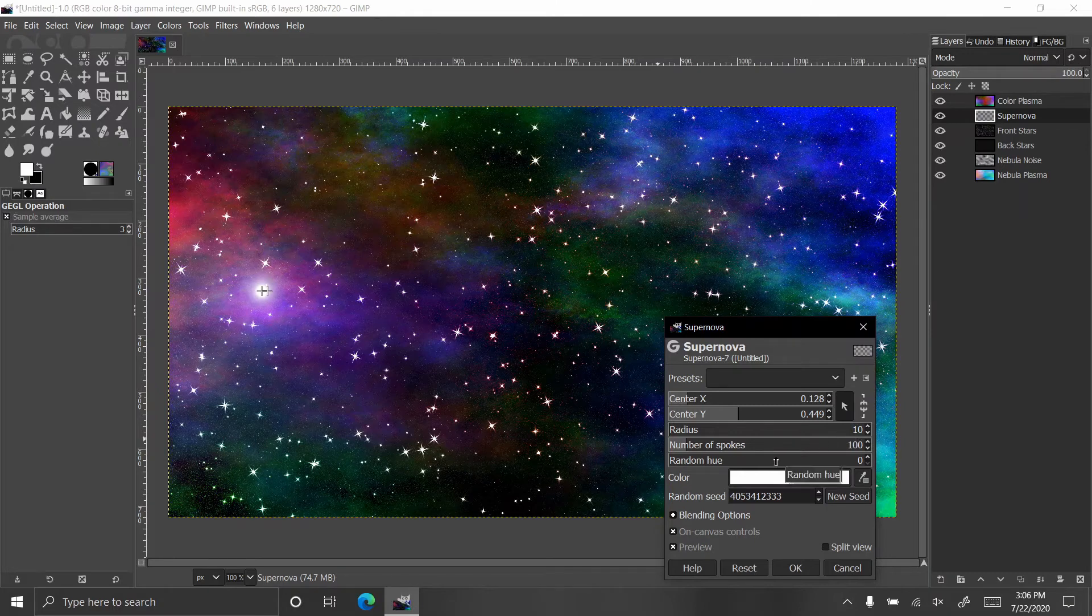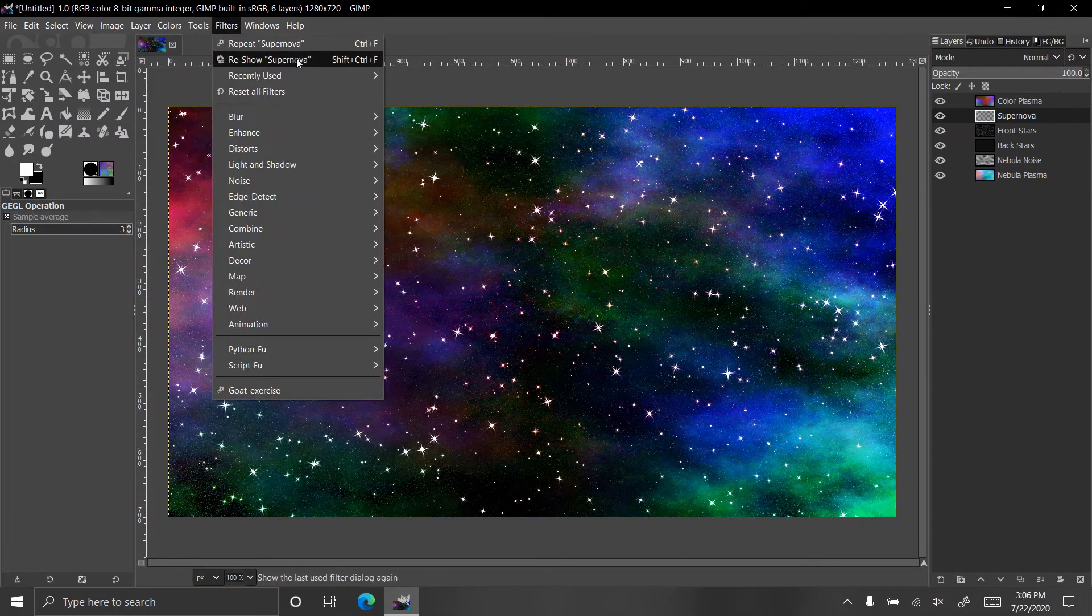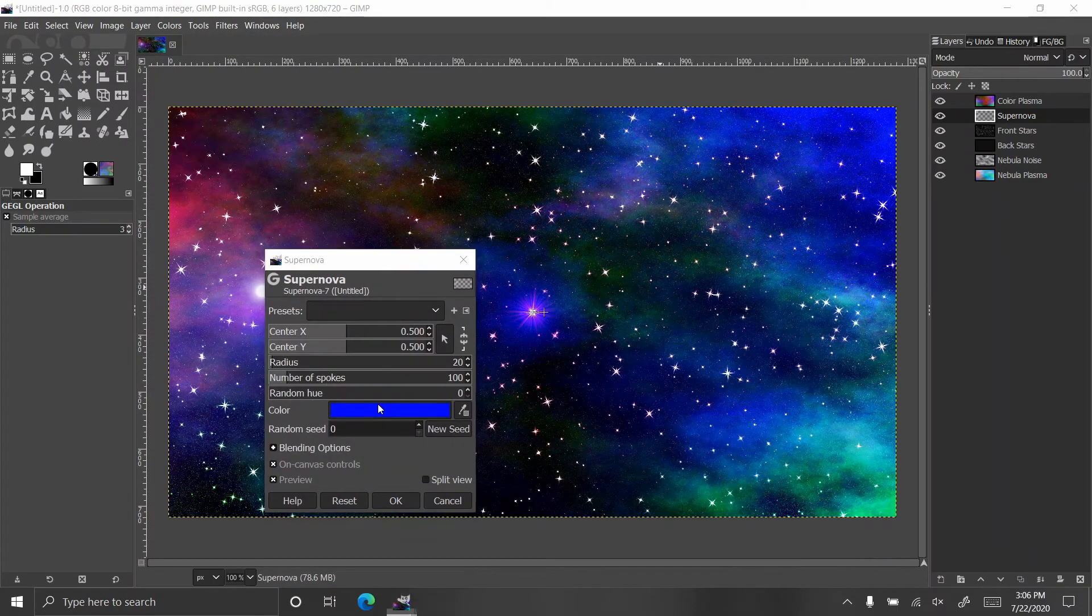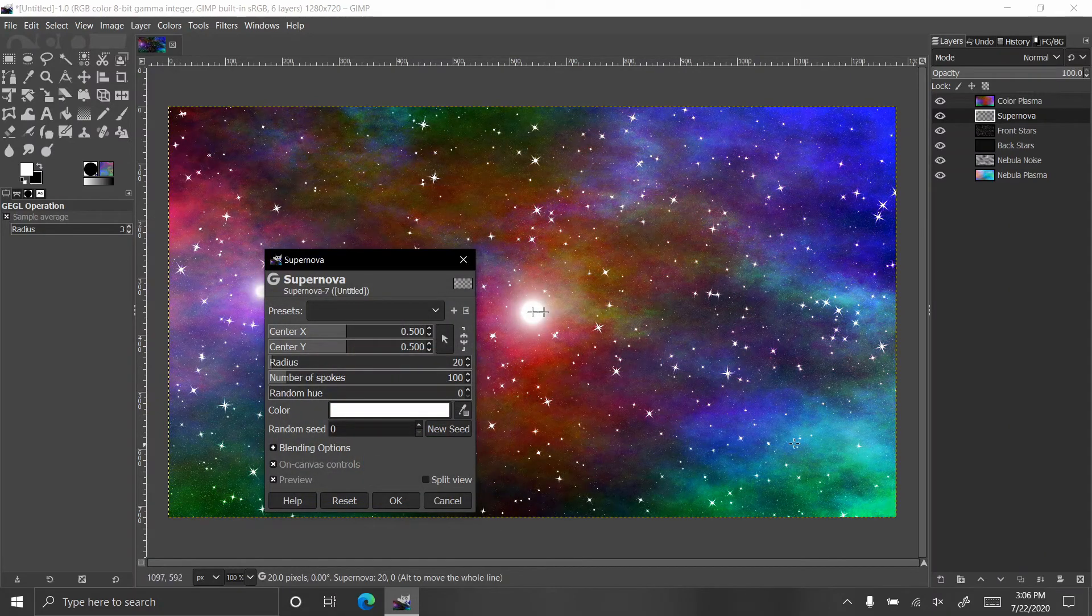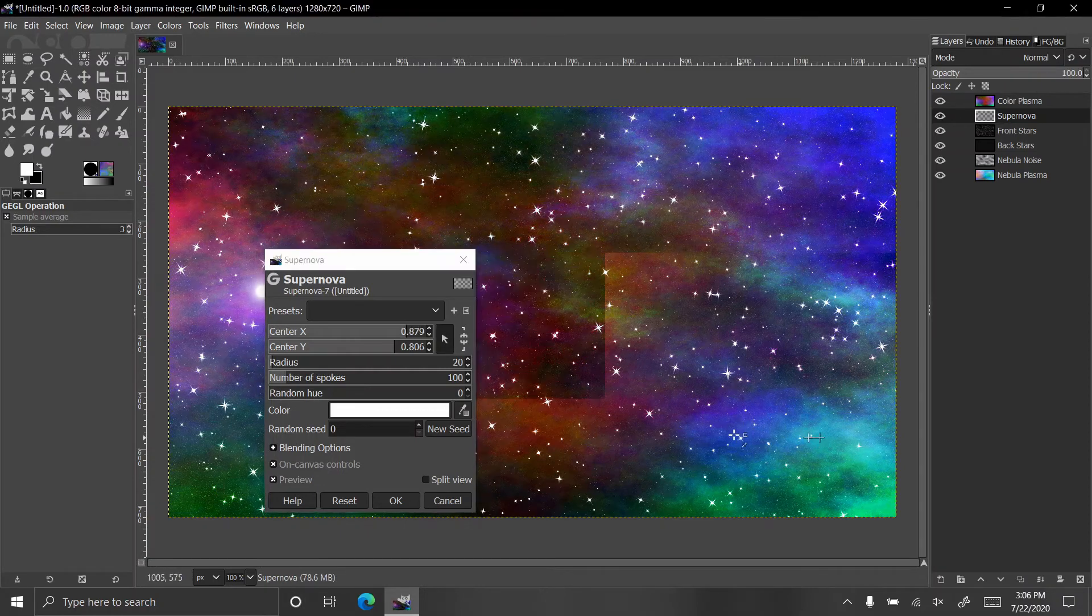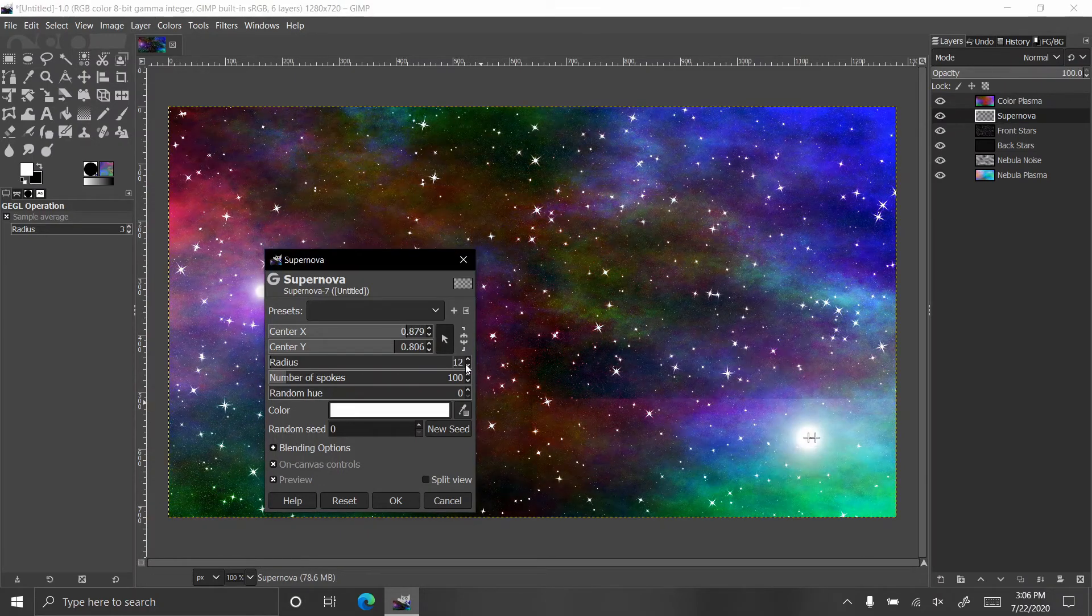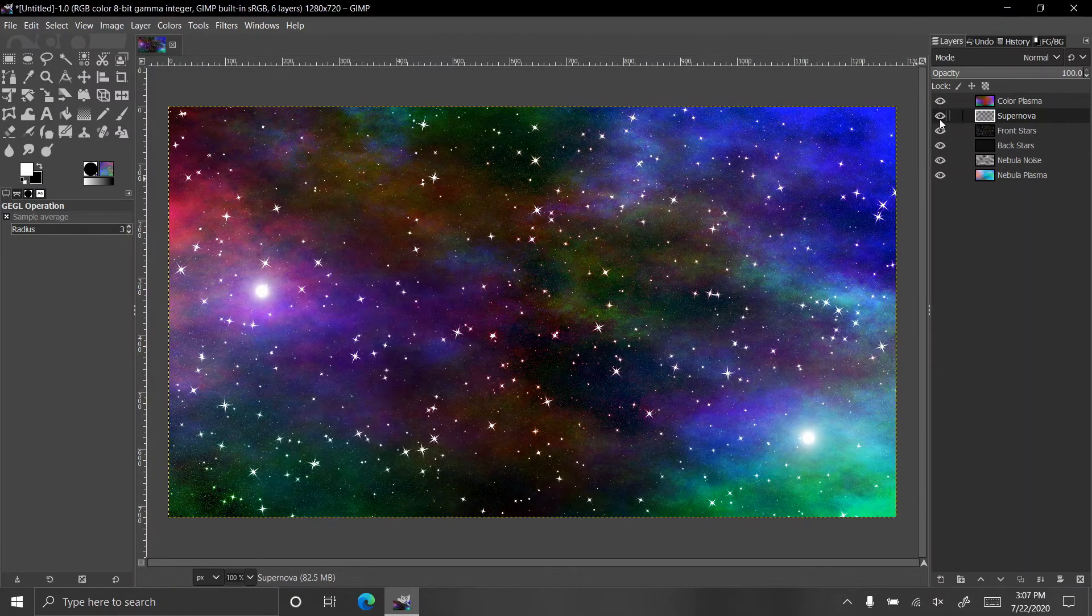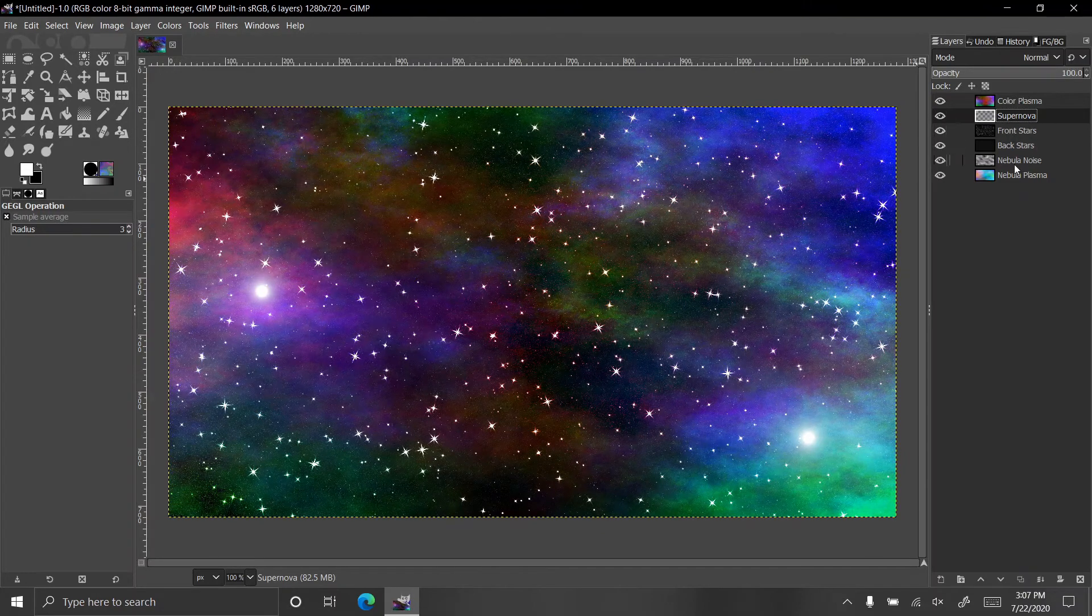I'm going to hit OK and then I'm going to go to filters and click reshow supernova. Let's make that white. I'm going to put that there and then bring this one down to 10 as well. I think that's good for the supernova.